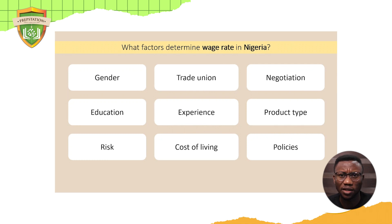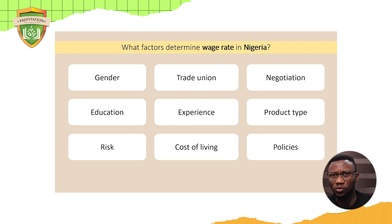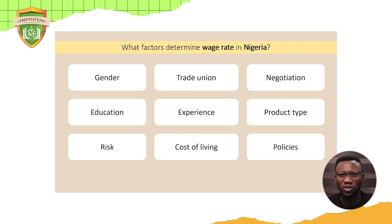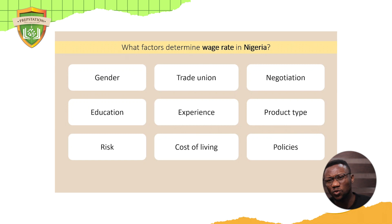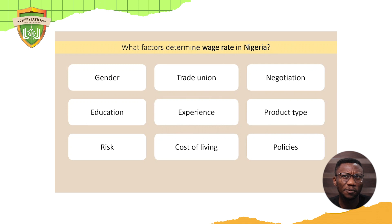Trade unions also matter. Where we have active trade unions, people have more take-homes. For example, you may have a more active lecturers association than a teachers association, and a stronger trade union in medicine than in construction. Another factor is individual negotiation — people negotiate what they want to earn. Education and the skills and knowledge acquired matter too, as does experience. And the product type also matters: you can't expect to pay a pilot the same amount as a mechanic, because the risk involved is quite different.